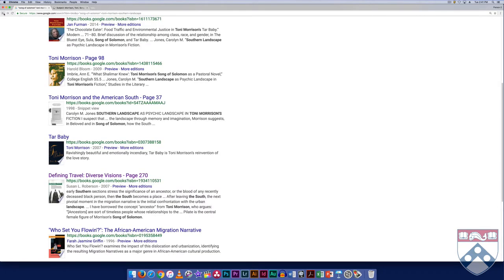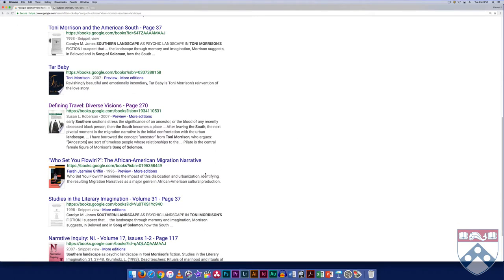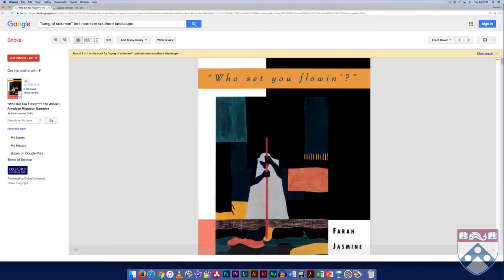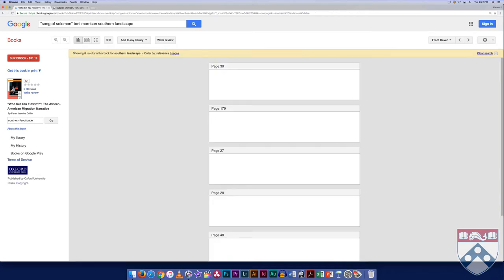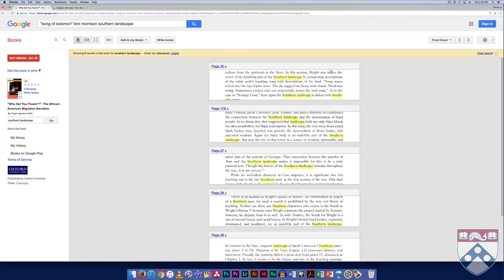The strong keyword searching capability of Google Books can also return false positives. Returning to the search, let's look at Who Set You Flowing? The African American Migration Narrative. A quick search within suggests that the passages mentioning southern landscape refer to Richard Wright's work, not Toni Morrison's.